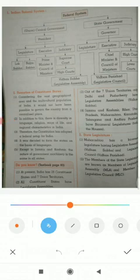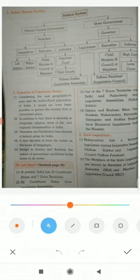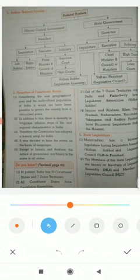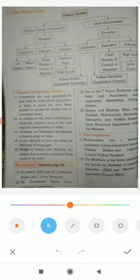India has a large geographic expanse with a multi-cultural population. There is diversity in language, religion, ways of life, and regional characteristics. It would not have been possible to govern from a centralized place. Therefore, the Constitution has adopted a federal setup for India. It was decided to form the states on the basis of language, and accordingly, the linguistic reorganization of states took place.